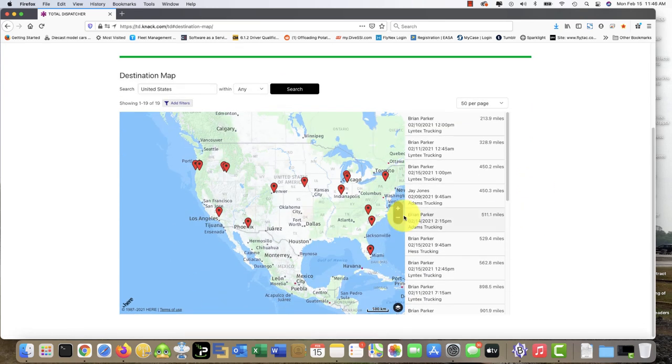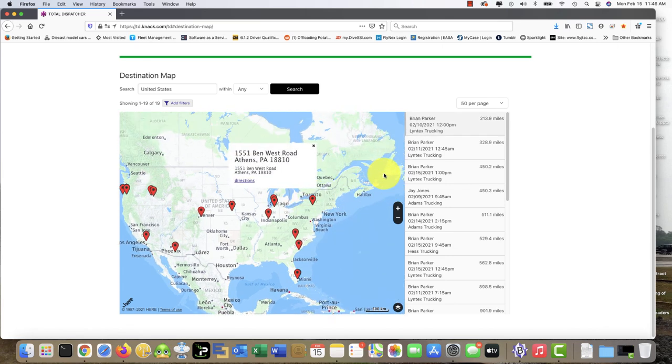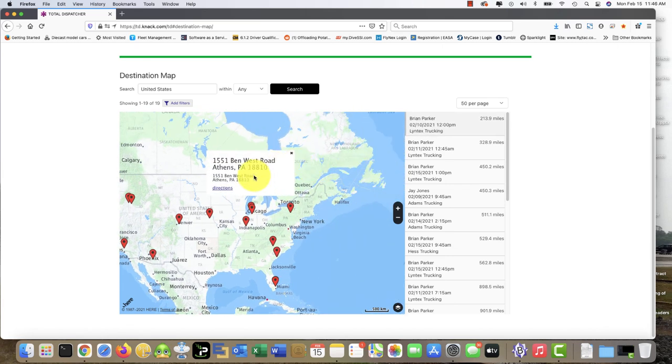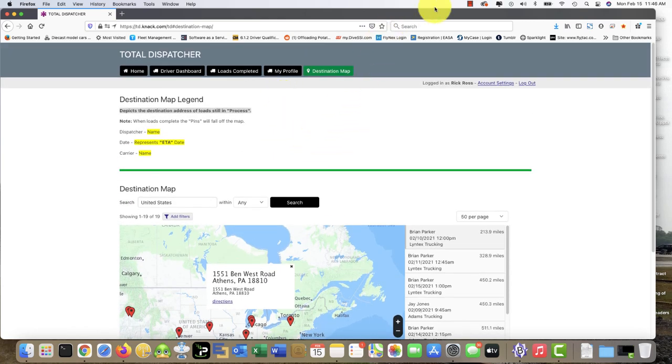This shows the destinations of all the loads that you have hauled. You can click on those pins and pull up the exact information on each of those loads. And that completes this tutorial.